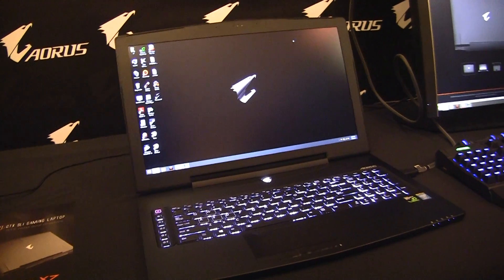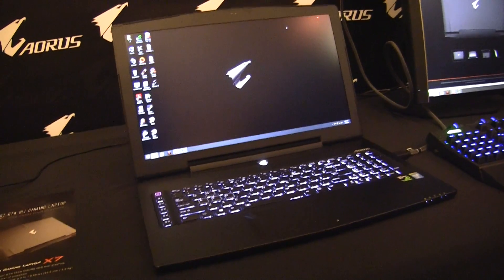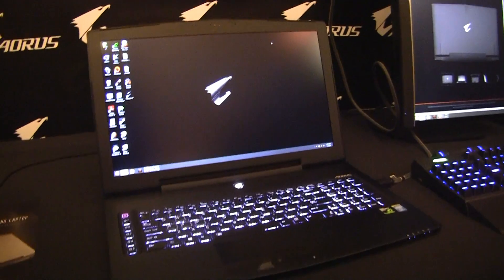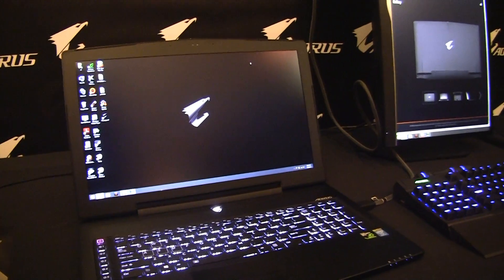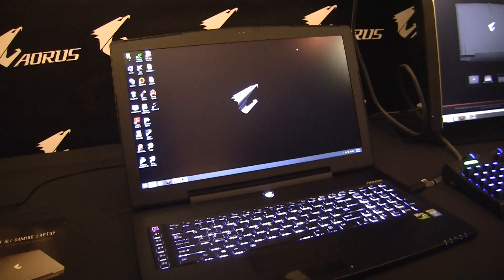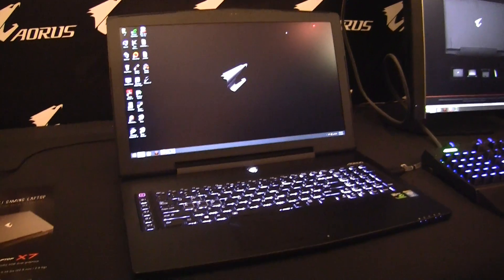We are here at Aorus' booth checking out its X7 laptop. Aorus, which is spelled A-O-R-U-S, is a new company.